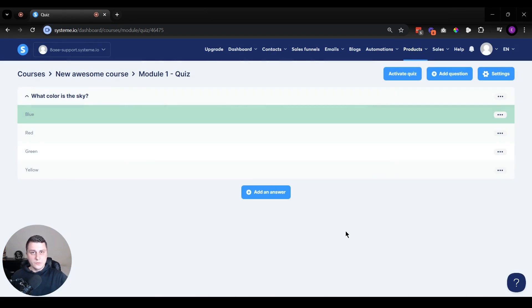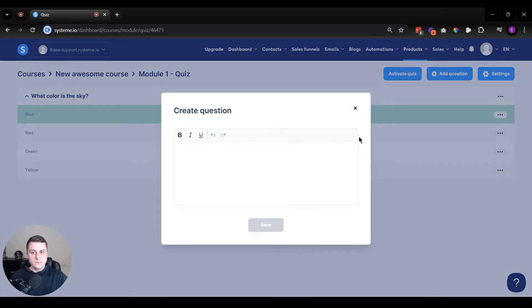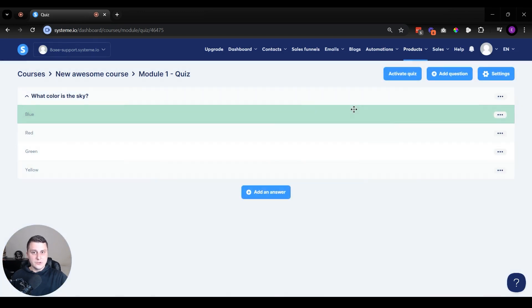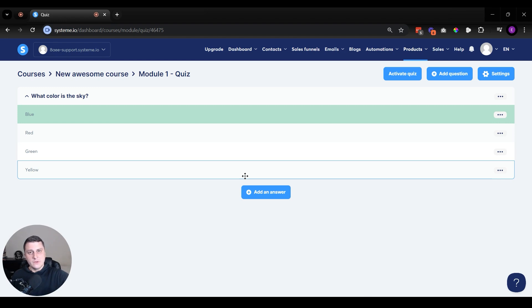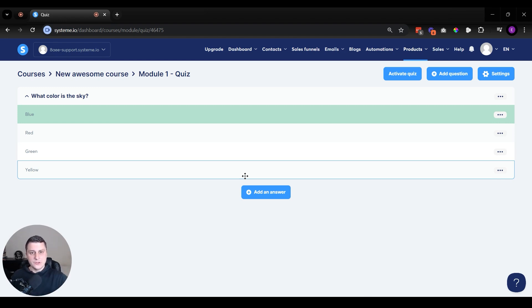But a couple more things. This is not done yet. First of all, you can add more questions over here, add question. You can add another one, another one. Doesn't have to be just one. If you've taken the System.io certification courses, you can also see there's at the end of each module multiple questions. Some of them have several answers. Some of them have only one. There's a list of questions. There's not just one.